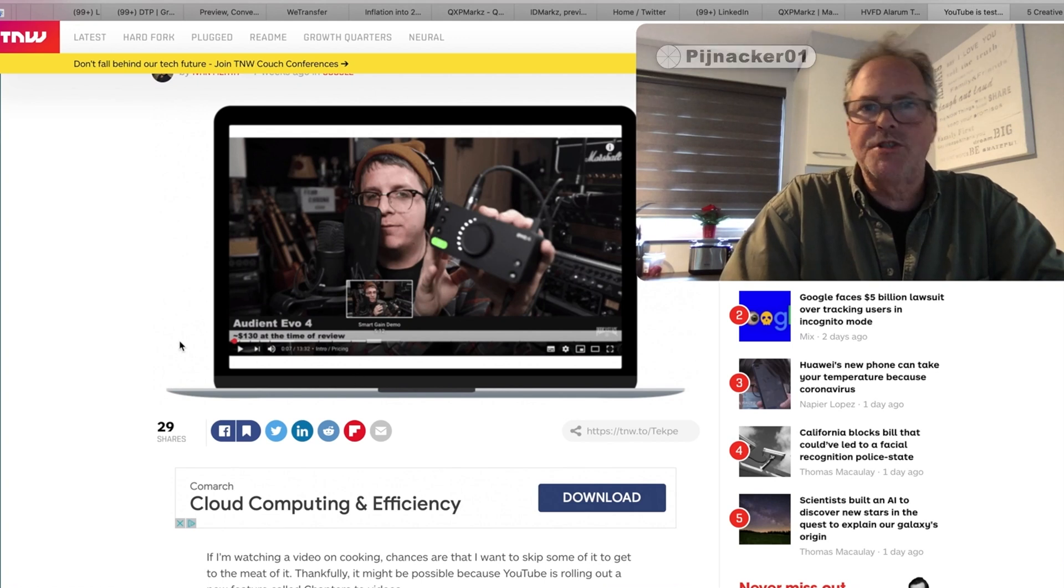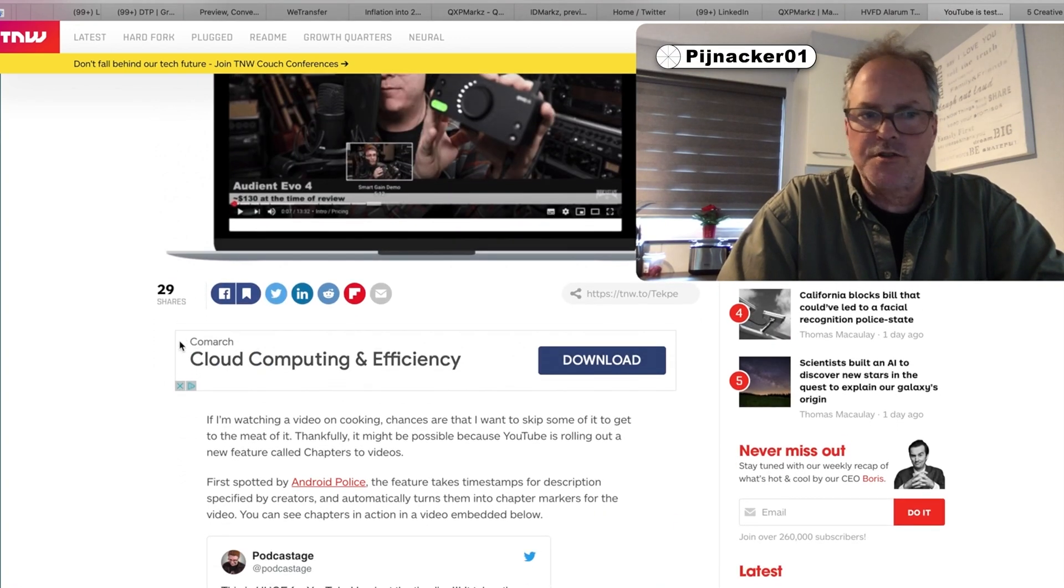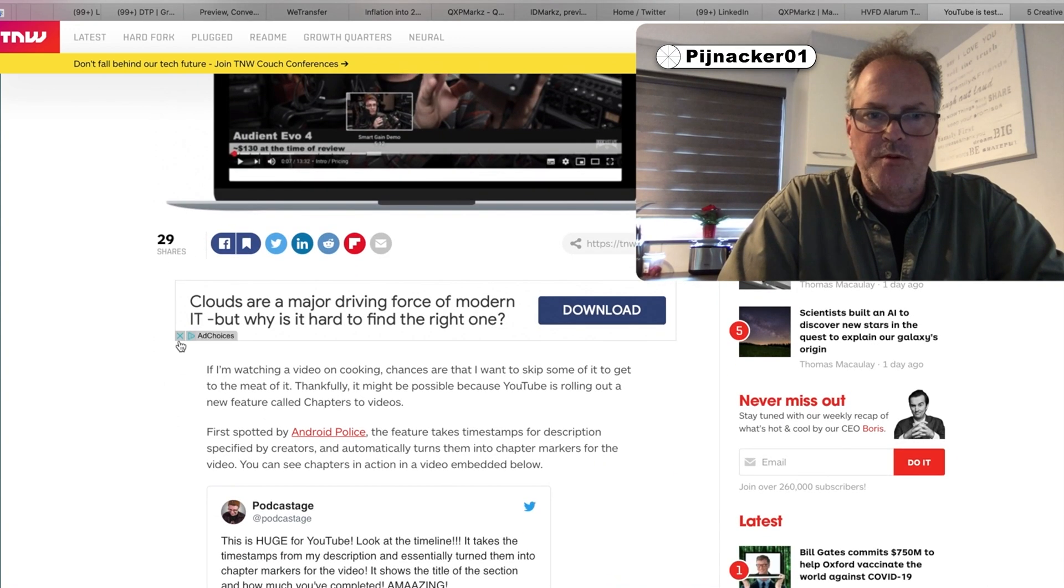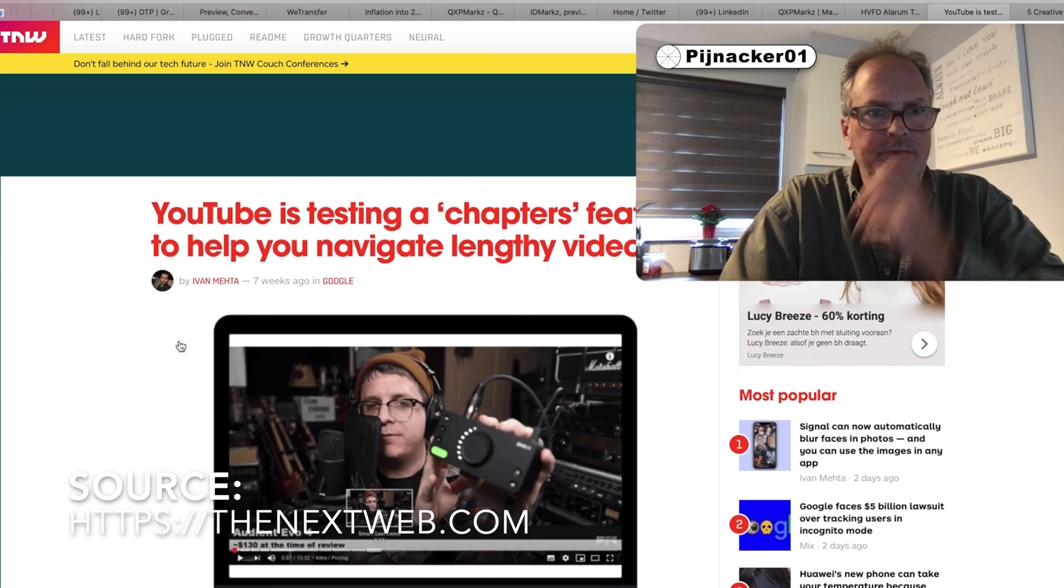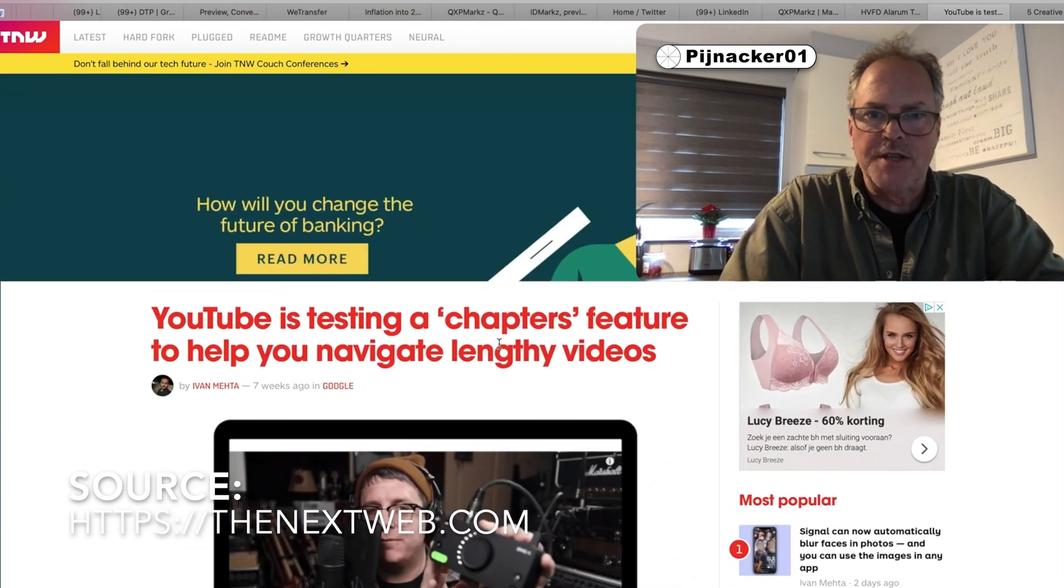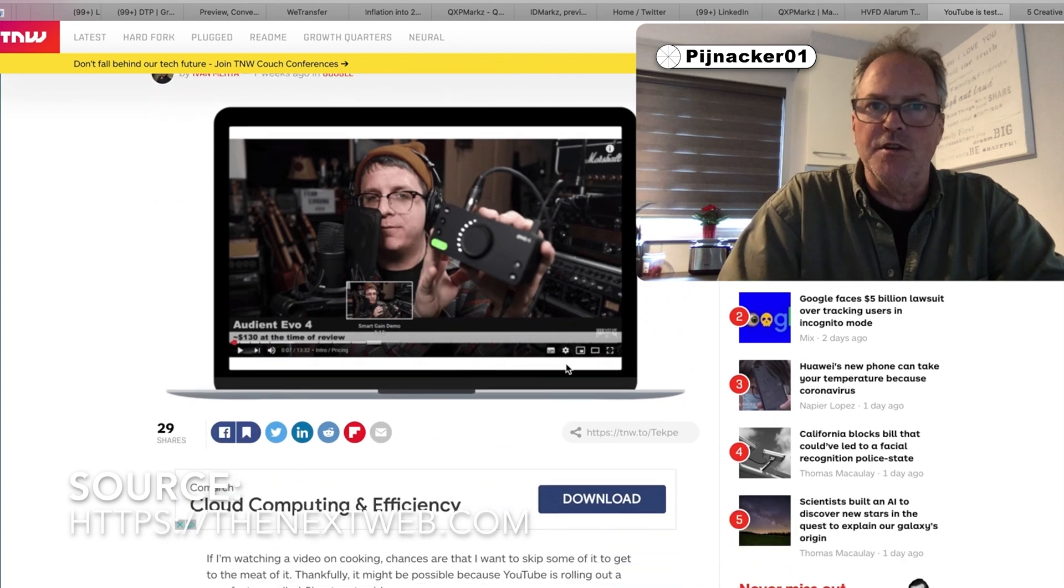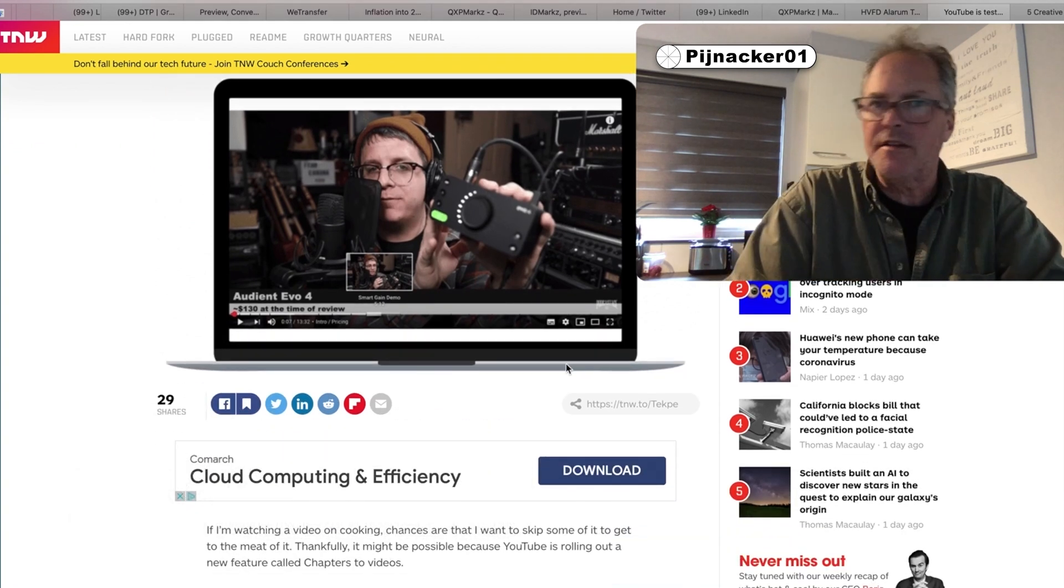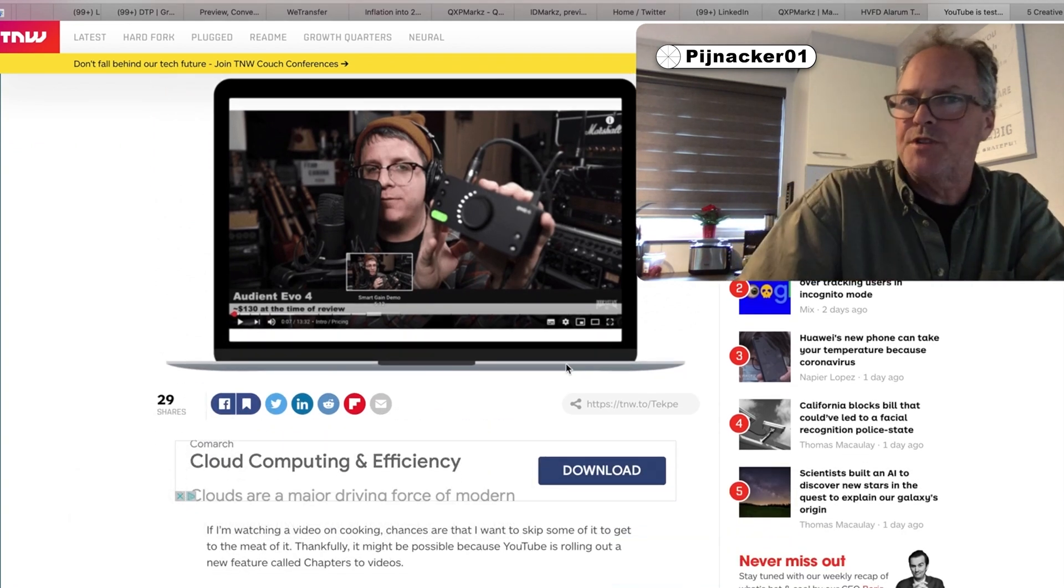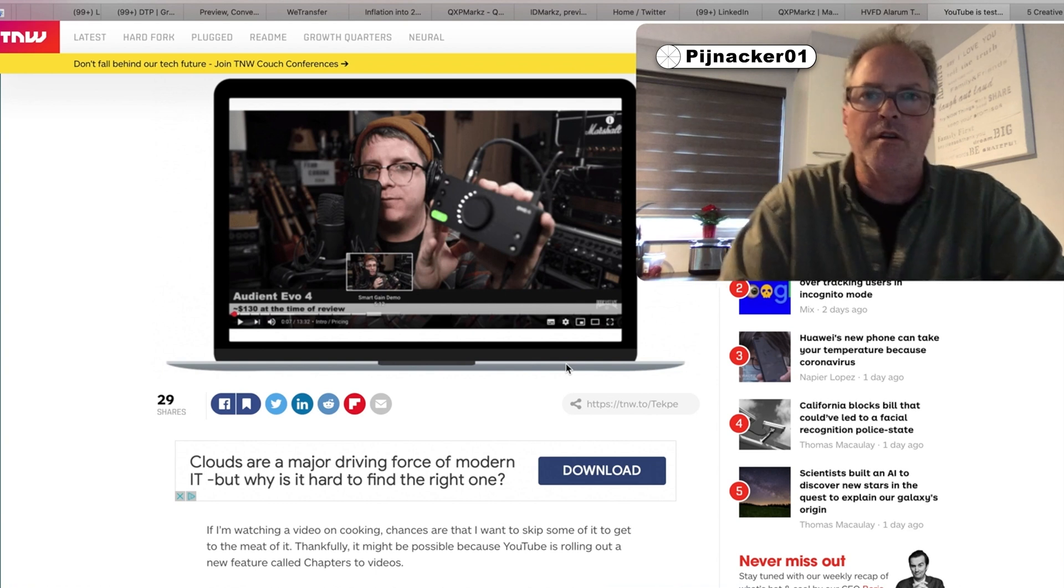Alright, I was checking out this article here. Not so long ago, this article is from April of this year. YouTube is testing a chapters feature to help you navigate lengthy videos. So it's not fully out yet. It's not fully 100% working for everybody yet, I don't know.